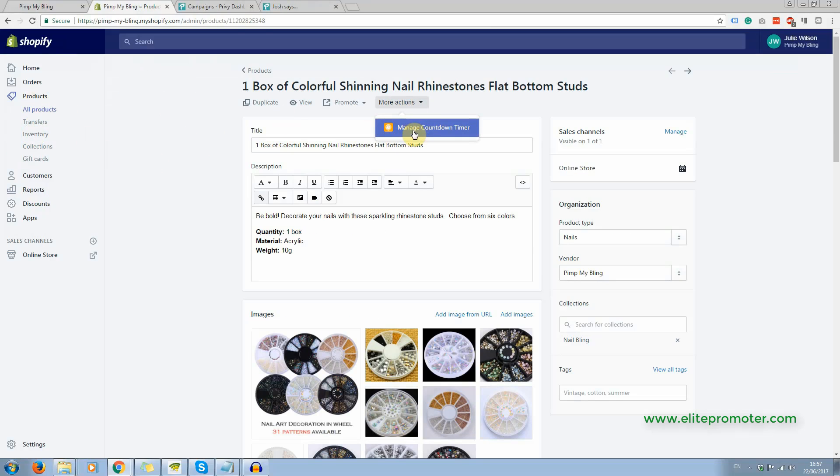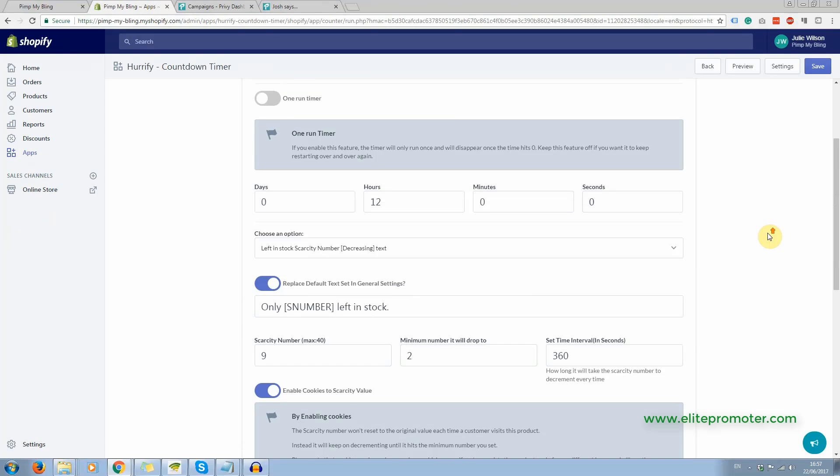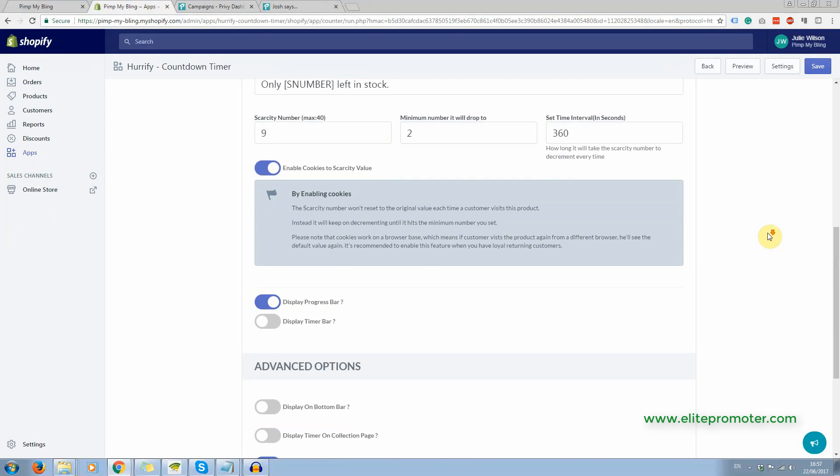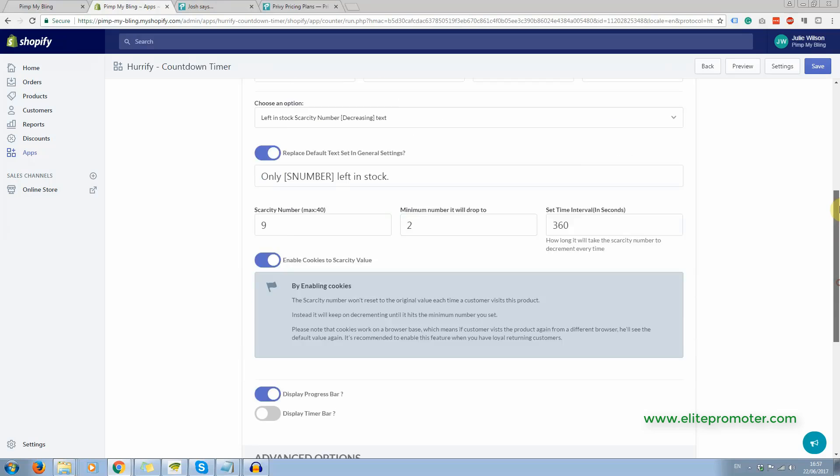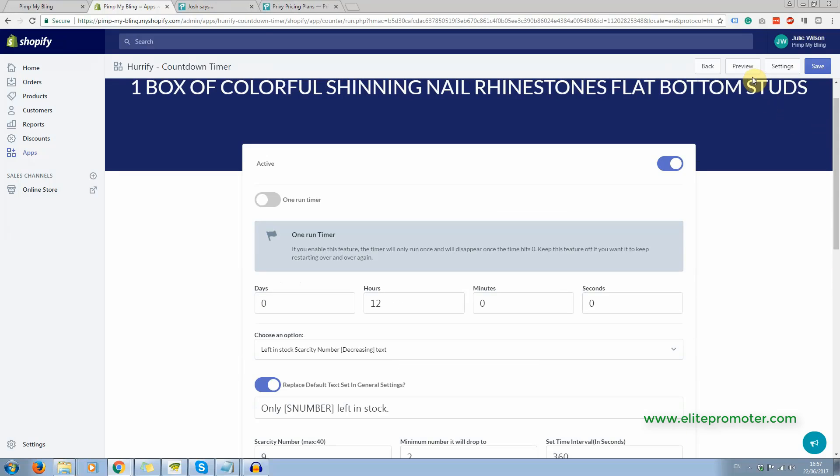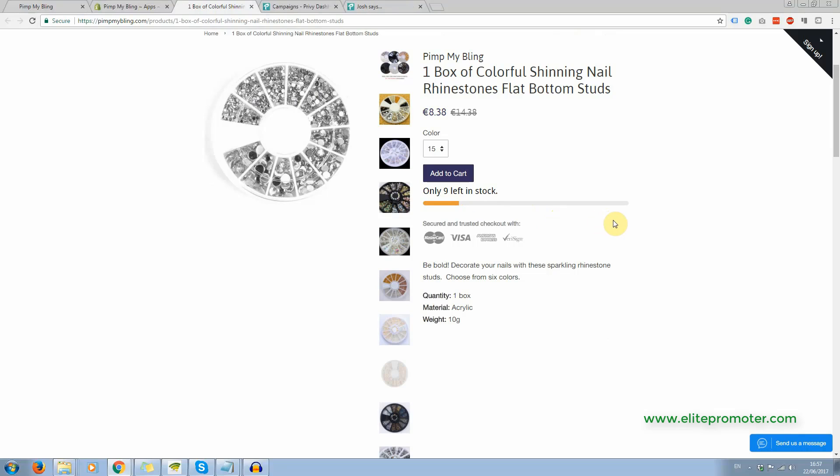So on the product page, under more options, manage countdown timer. So here what I've done is I'm displaying the progress bar, but I'm not displaying the timer bar. Let's check this out. There we are only nine left in stock and what will happen is every, however long I've set it for, I can't remember, I think it's five minutes.